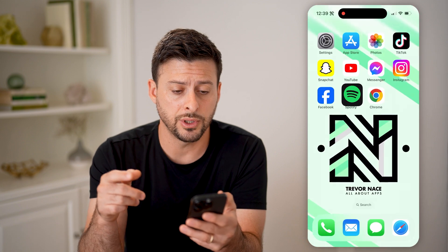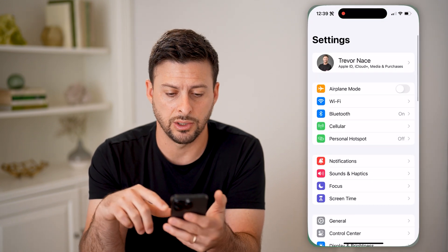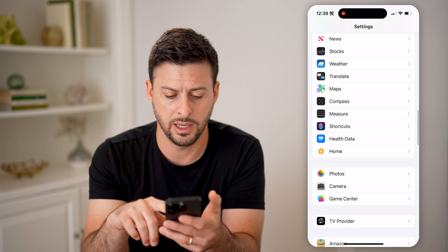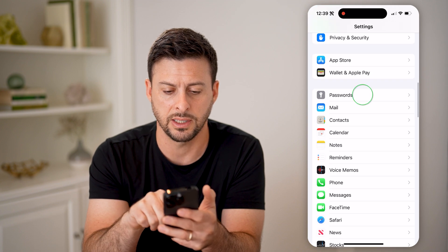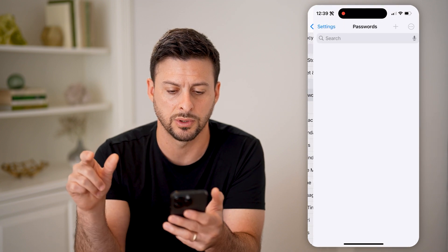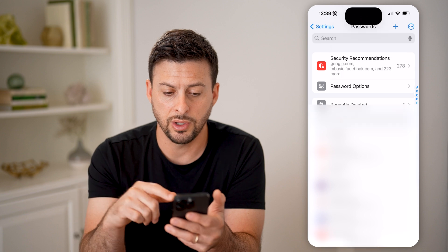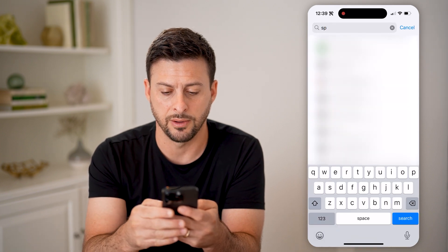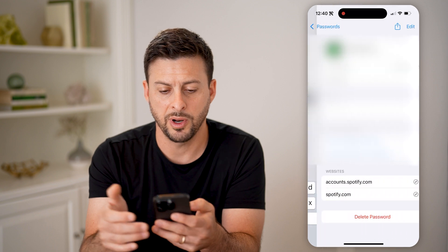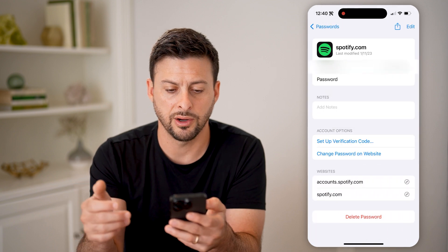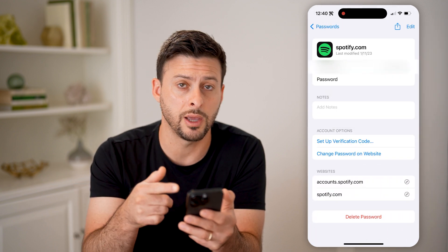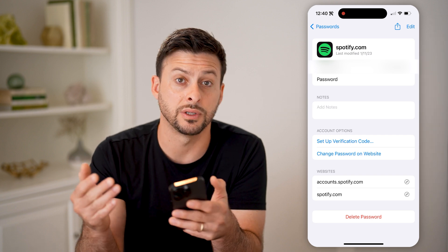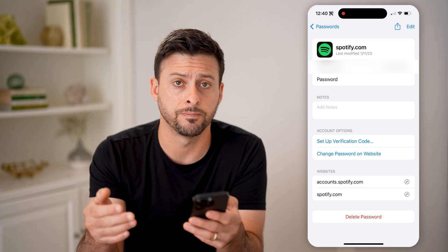You can also hop into the Settings on your phone and scroll down to Passwords — I think I passed it, but there it is. You can search for Spotify, open it up, and you'll be able to see your username and the password without having to go through the process of resetting or changing it.